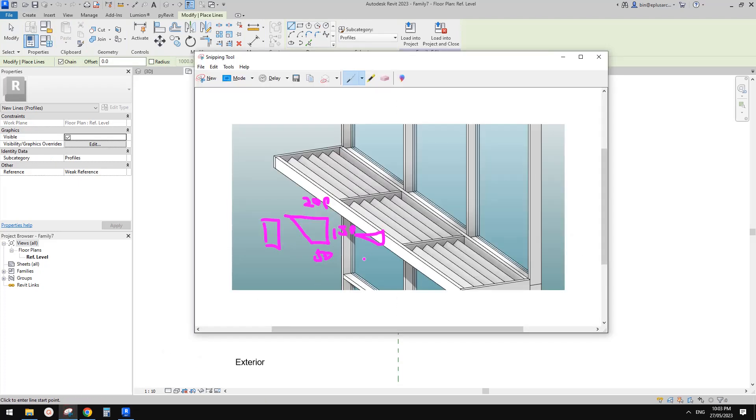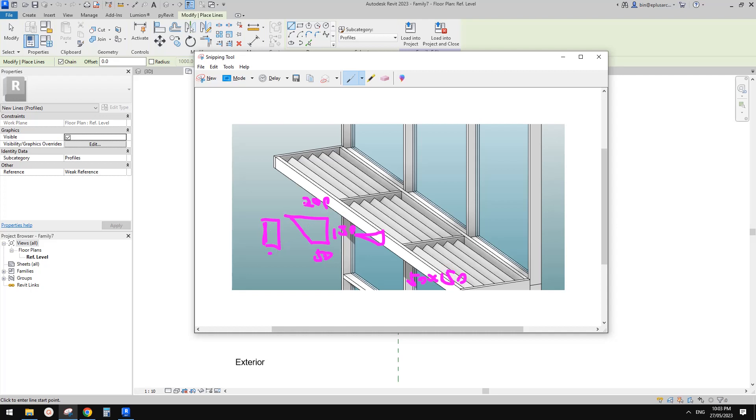Okay, so this is the file. You should be able to download this file from previous video. So this is a system mullion. With this profile, basically it's a system mullion profile rectangular. So these are 50 by 150.